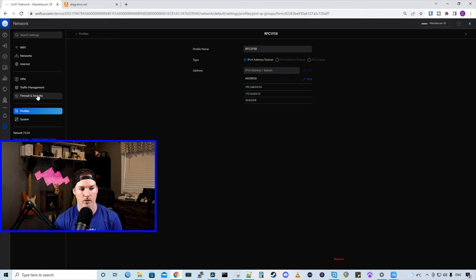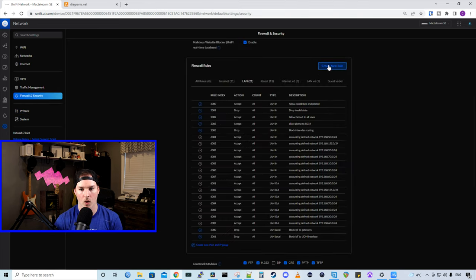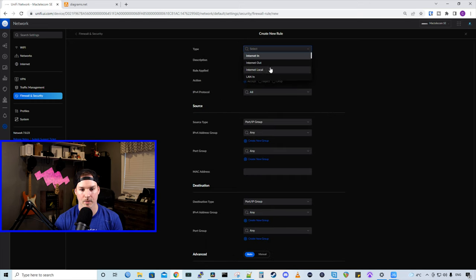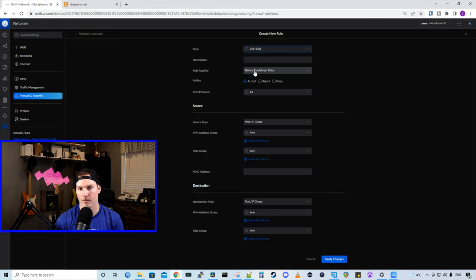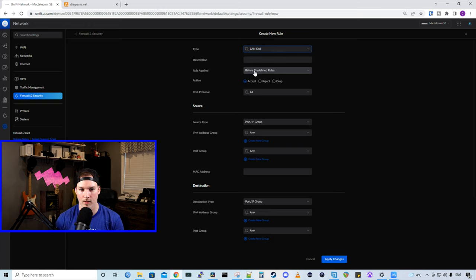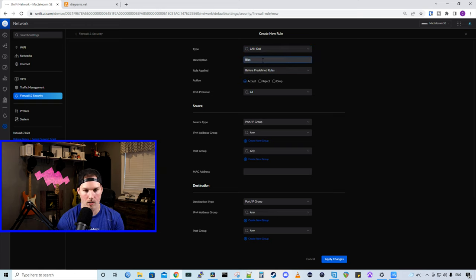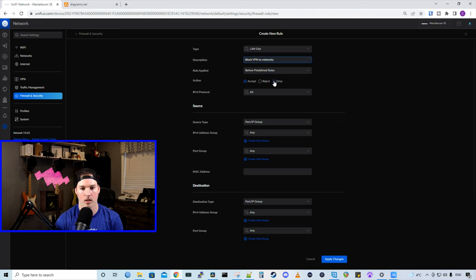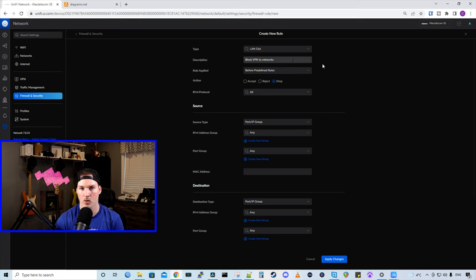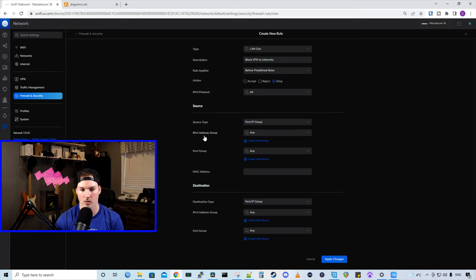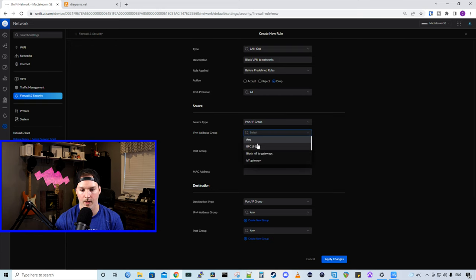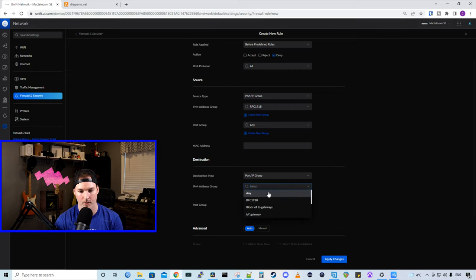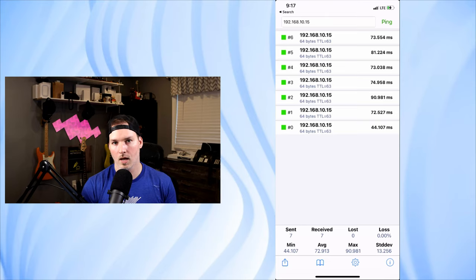So now we'll go over to firewall and security, and we're going to want to create a new rule. So this rule is going to be done under the LAN out. So our VPN rules will all be done under LAN out. And I'm going to call this block VPN to networks. We're going to have the action of drop, the protocols of all, the source type will be a port/IP group, and the IP address group will be that RFC 1918. And the destination will be the exact same thing. And then we'll press apply changes.